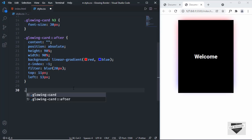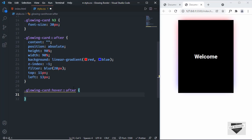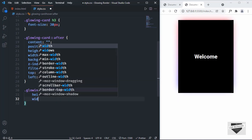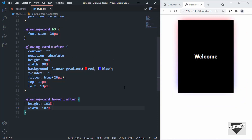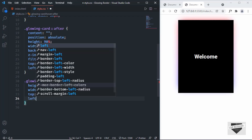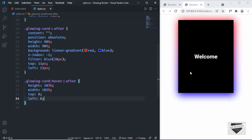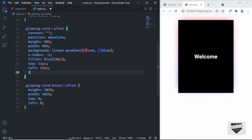Now let's add the hover effect. Type '.glowing-card:hover::after' and set the height to 103% and the width to 102%, which is greater than 100%. Set top to 0 and left to 0. Hovering over the element now shows the glowing effect. Finally, add a transition on the base state — set transition to 'all 500ms ease' — so the animation is smooth.